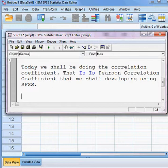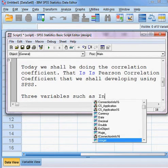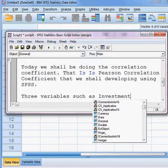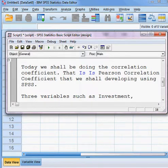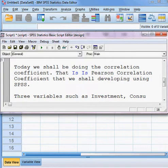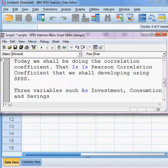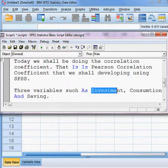Here we have three variables: the first variable is investment, the second variable is consumption, and the third variable is savings. So we have three variables: investment, consumption, and savings.